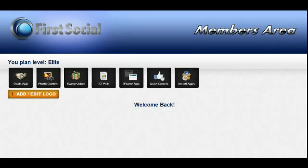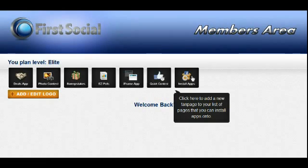Once you're at your dashboard, if this is the first time you've gotten to the dashboard, the very first thing you're going to want to do is go over here to the last icon and click on Install Apps.